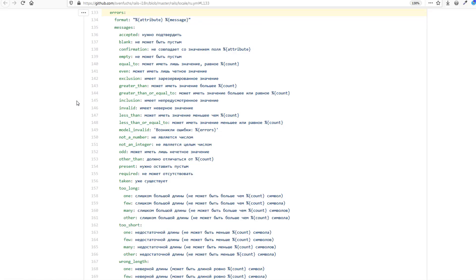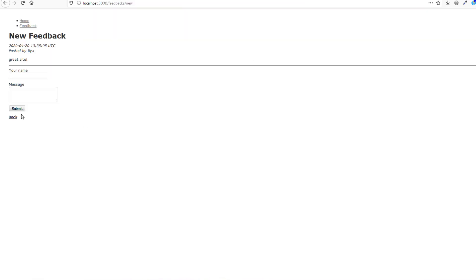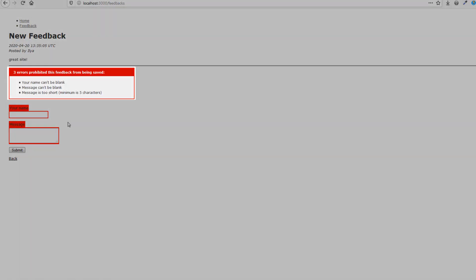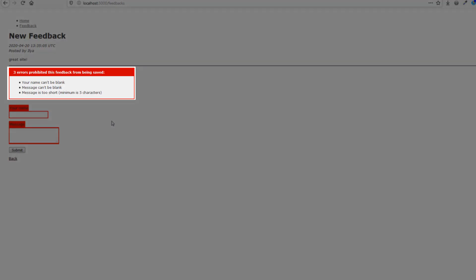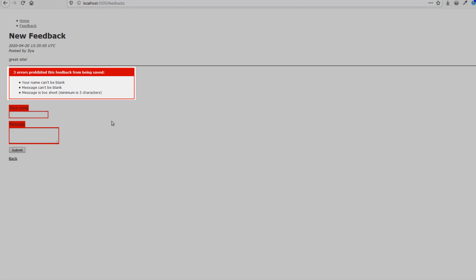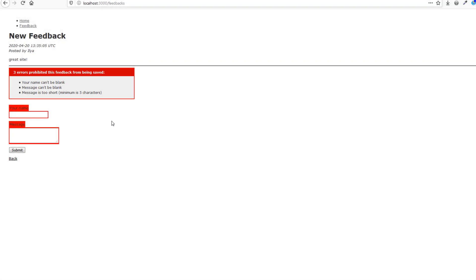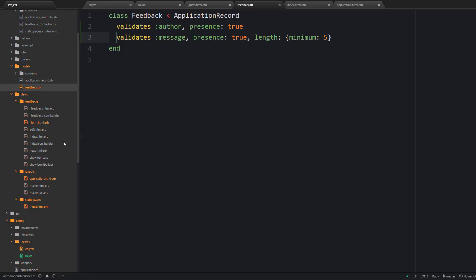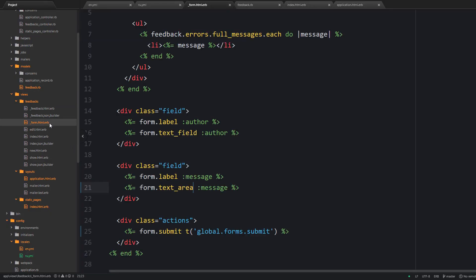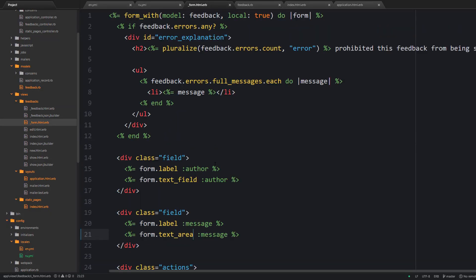One problem however is that our form contains the subtitle which says well some errors prohibited this feedback from being saved. And this message is not translated so let's take care of that.